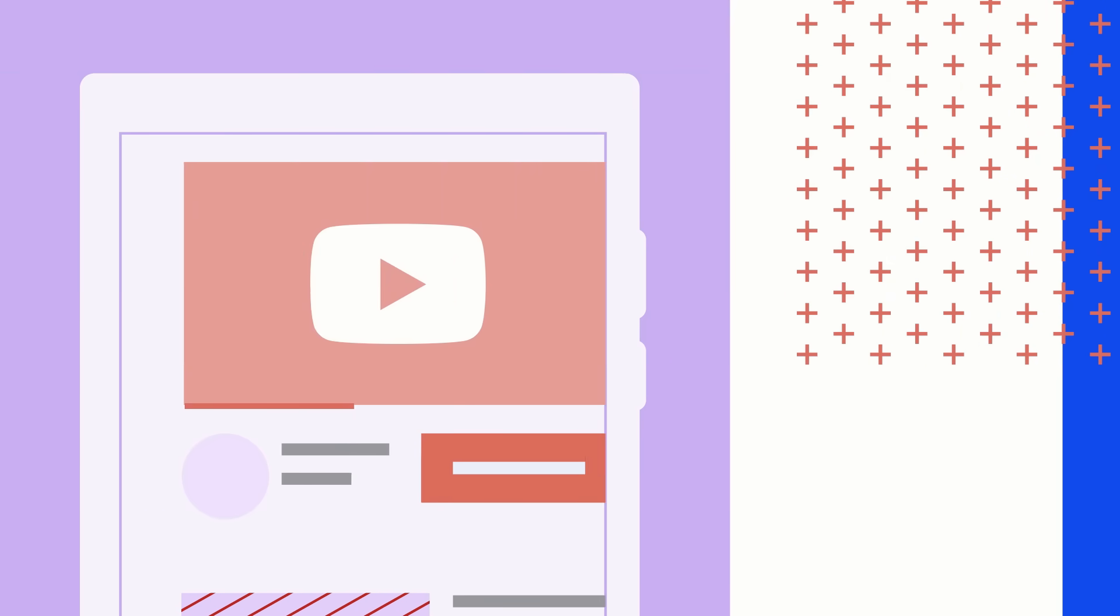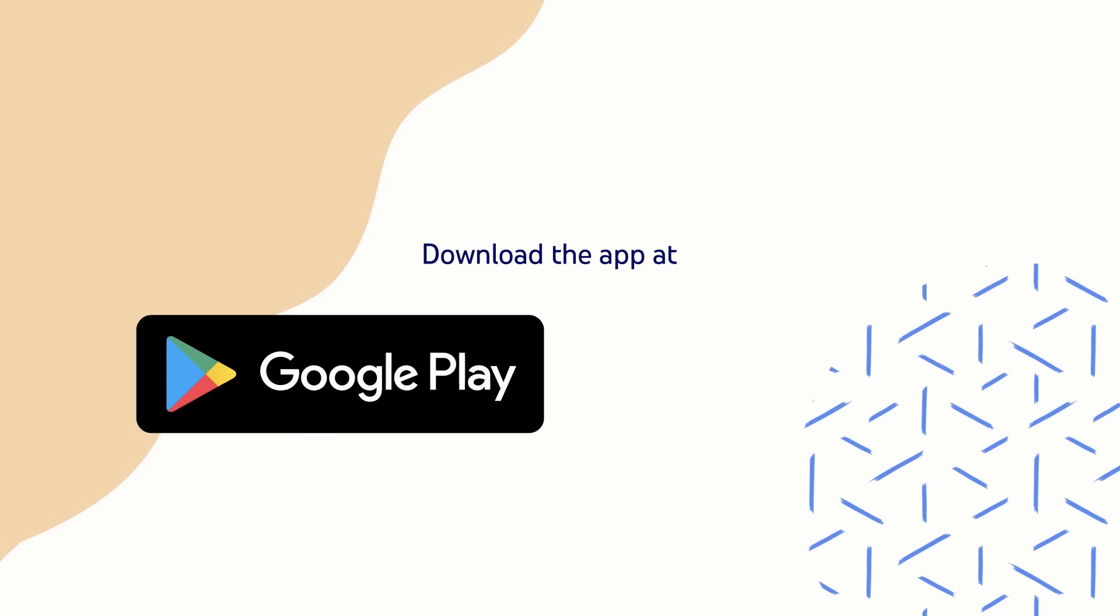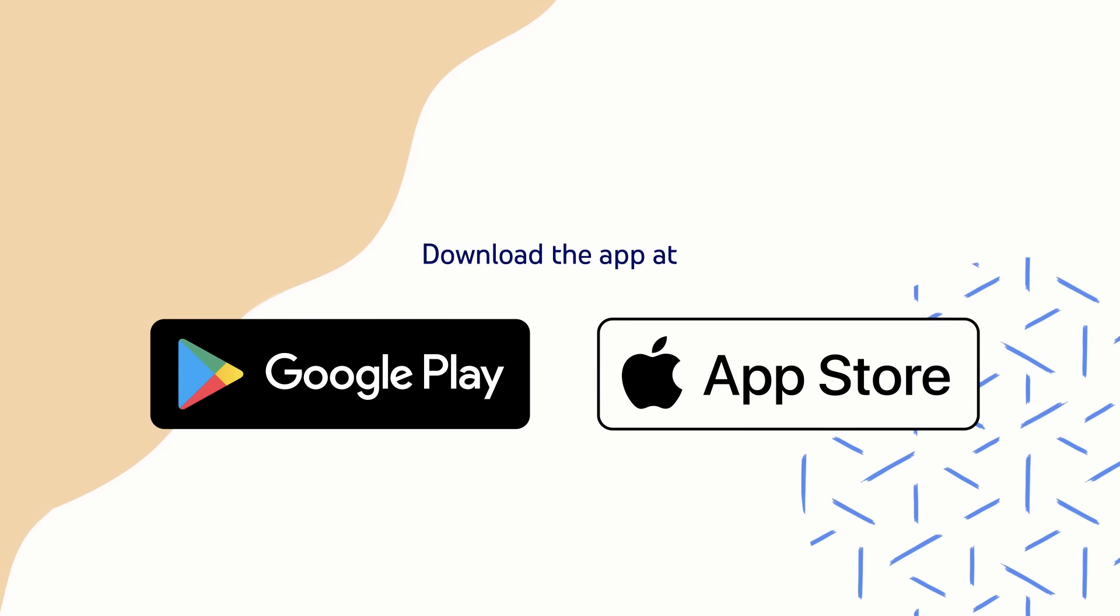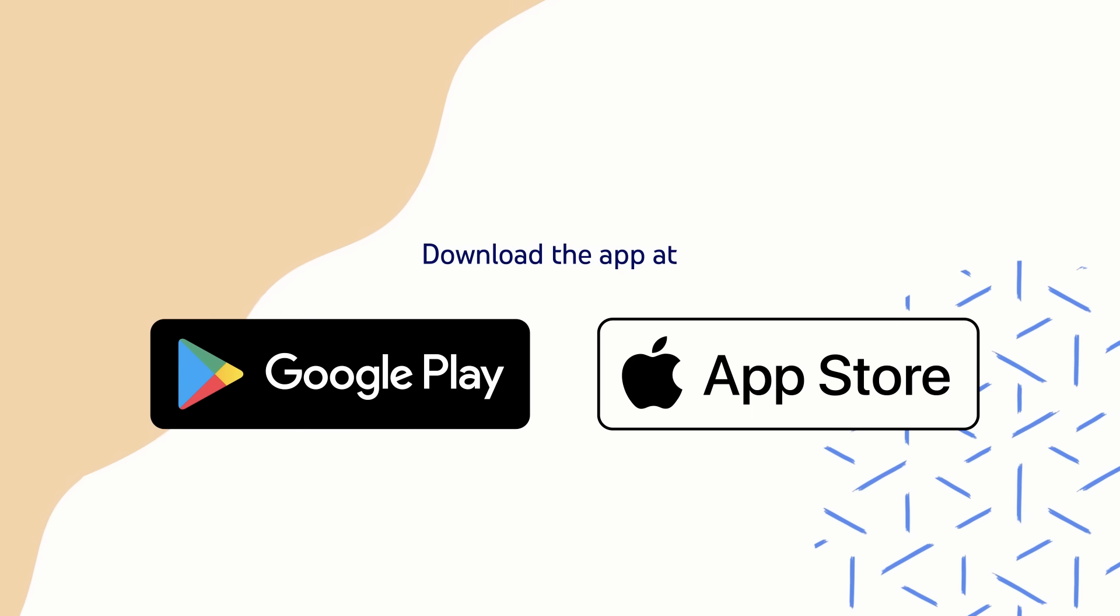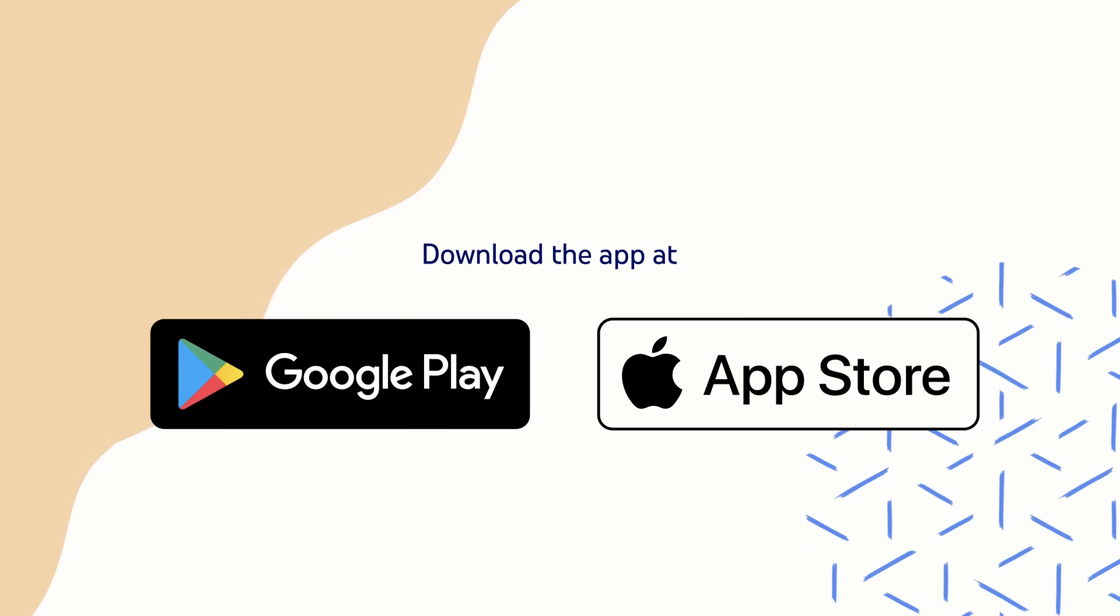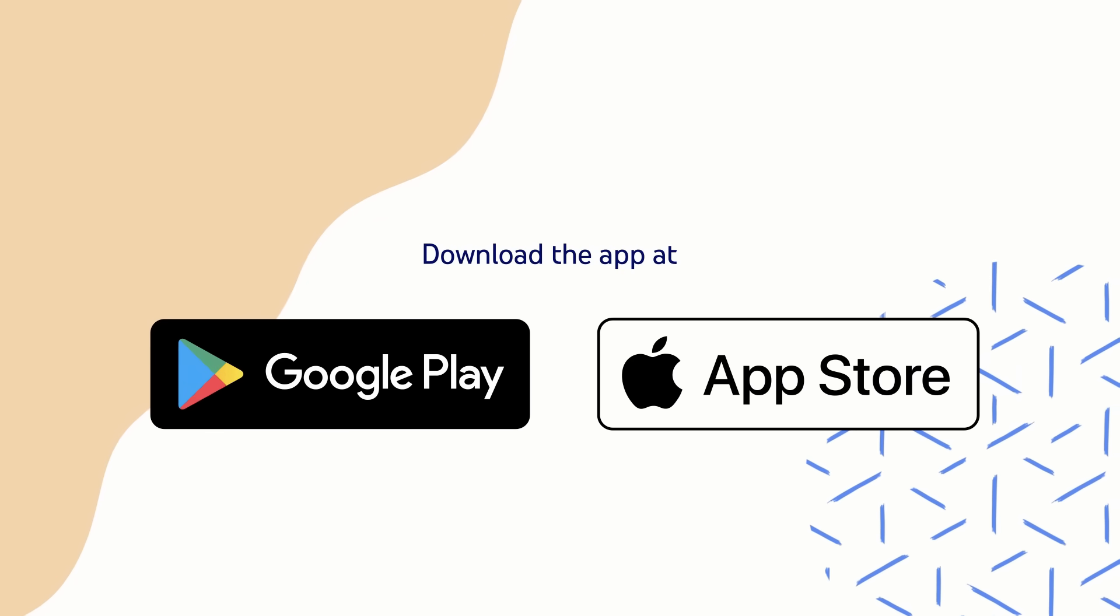This app is separate from the YouTube main app that's used to watch videos and is designed specifically for creators. To use the app, you can download it from Google Play on Android or in the App Store on iOS.